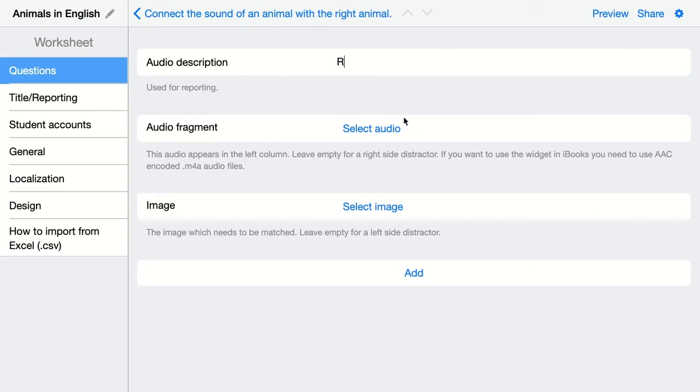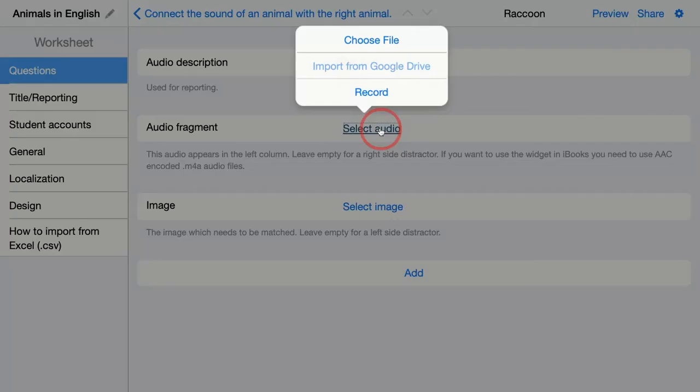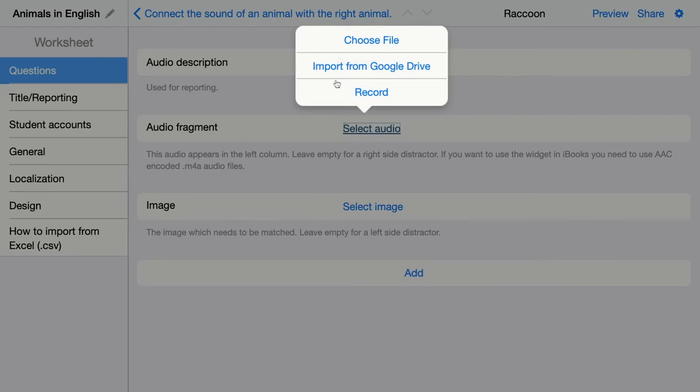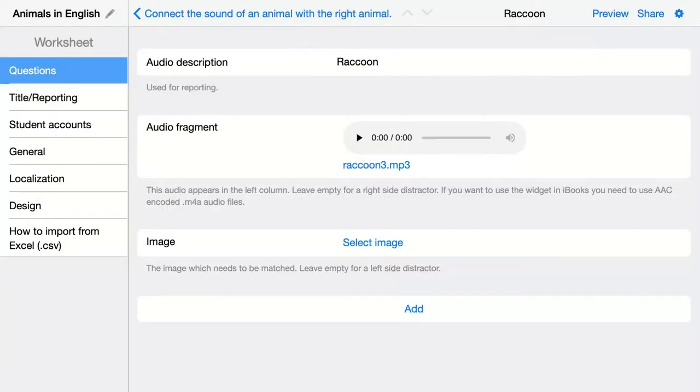Here to select audio fragment, you can choose a file from your computer, import one from Google Drive, or immediately record one in BookWidgets. The file will be loaded into BookWidgets. Now you just have to select the image.